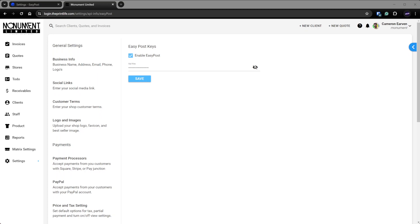What's going on print fam? Today we are talking about the EasyPost integration to allow you to create shipping labels from within the PrintLife software.